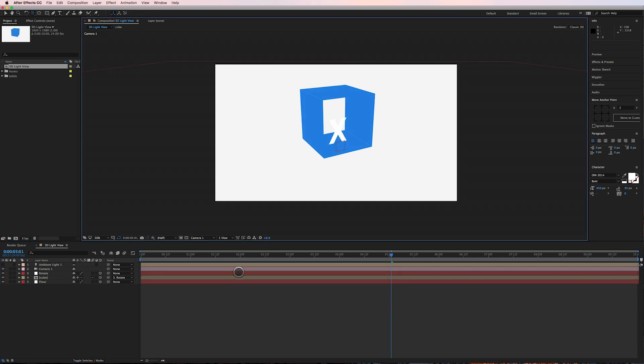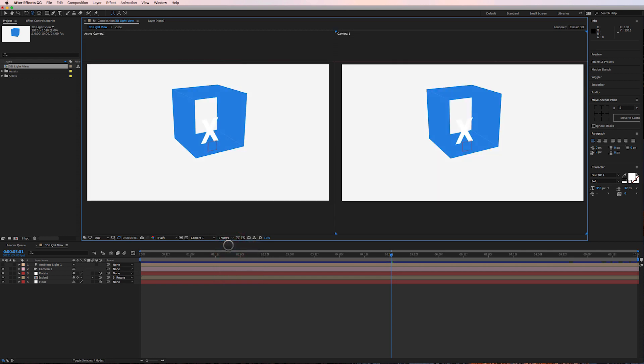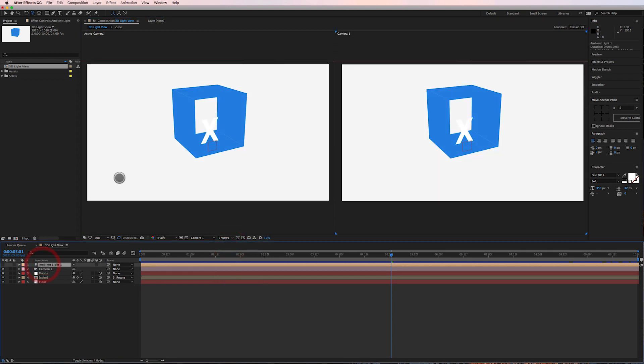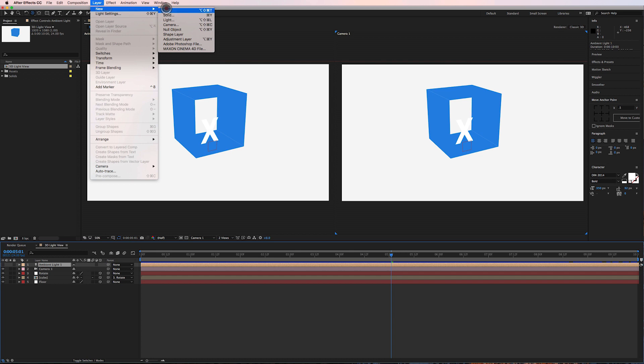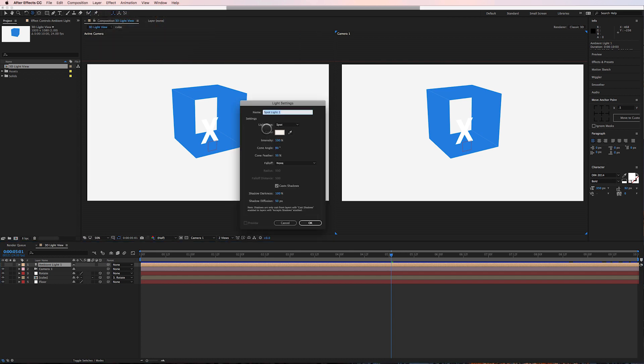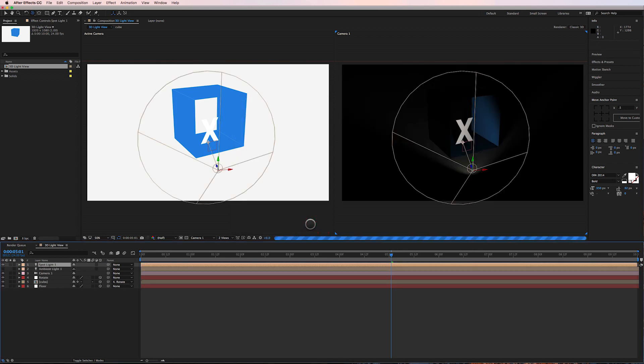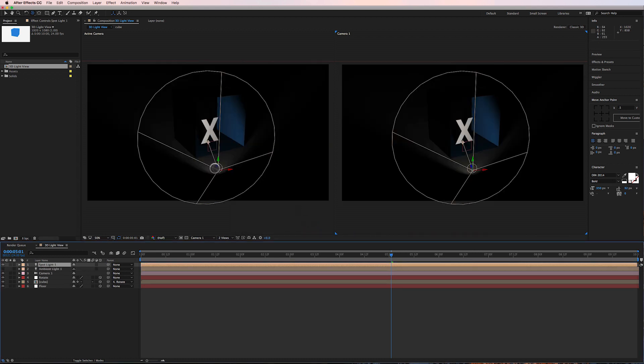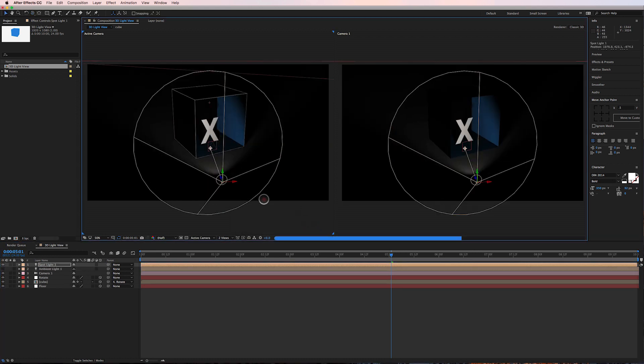Okay, so let's start by switching into a two view scene and I'll go up here to layer, new light, and I'll add a spotlight and I'll keep it to the default settings. And there we go, there's the first light in the scene.